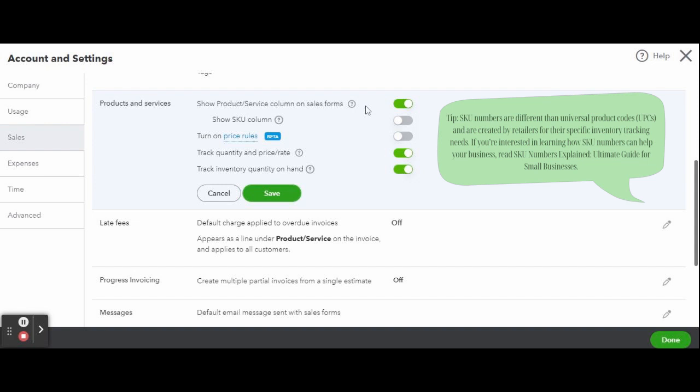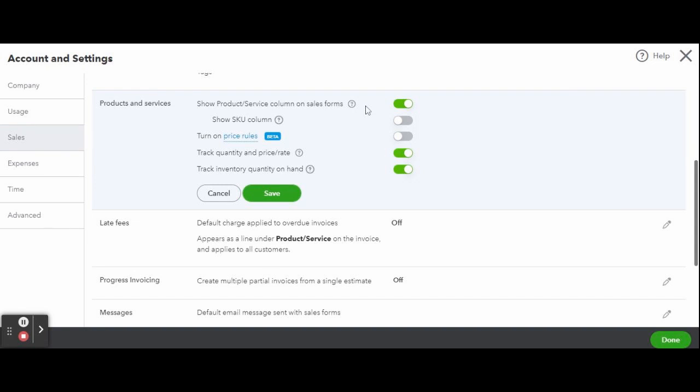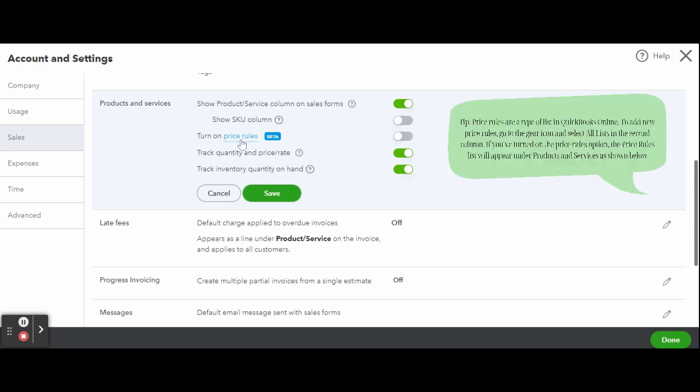Next up, we have price rules. Price rules allow you to provide discounts for specific products to certain customers for a specific period. They're very flexible and can be applied to all customers, select customers, or customer types. They can also be applied to all products and services by product and service category or to specific products and services.